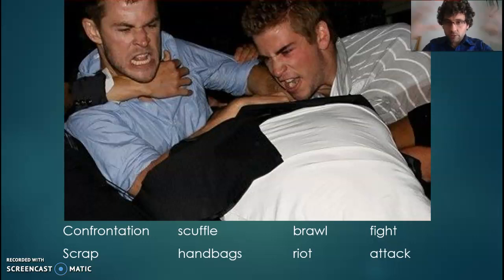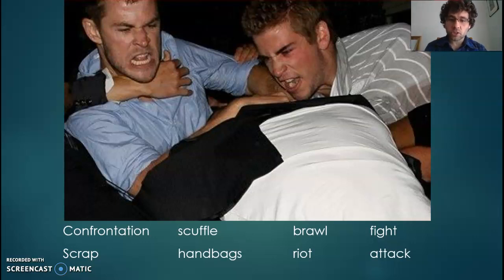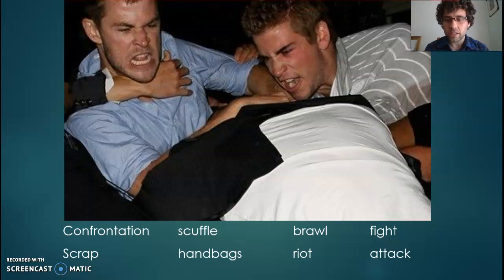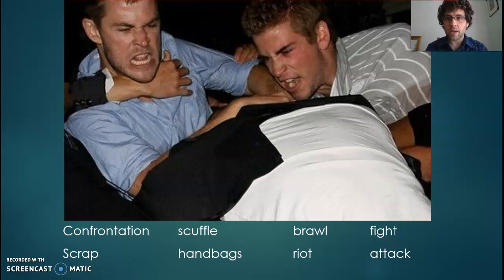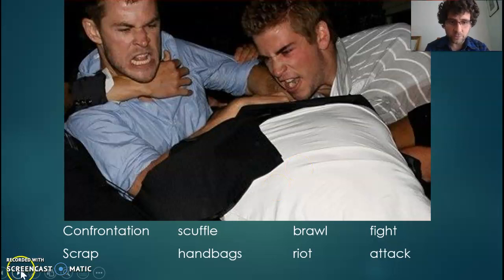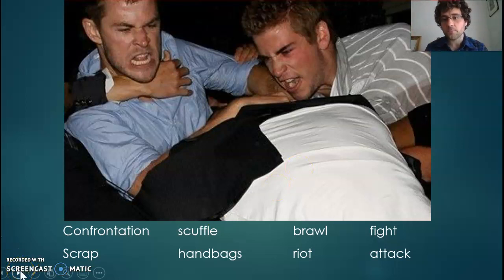Brawl implies there are loads and loads of people outside of the picture. Attack implies it's one-sided, whereas scrap or handbags implies that this is not really anything to worry about — that this is just a really minor event, just people having a bit of a falling out. So the choice of noun can be very, very important.